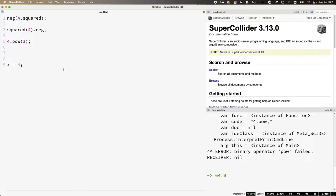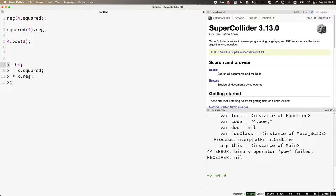Let's say: x = 4; then x = x.squared; then x = x.neg; then return x. Here x is what we call a variable — a named container to store information. The equals sign in programming is an assignment: it says this container will contain this value. After the first expression, x contains four. Then we overwrite it with whatever it contains squared, then overwrite it with whatever it contains made negative.